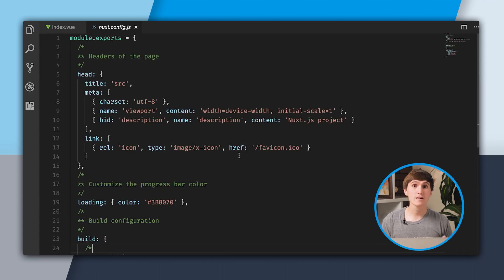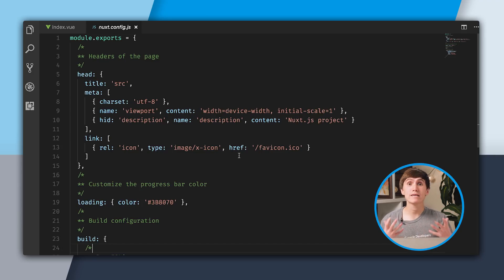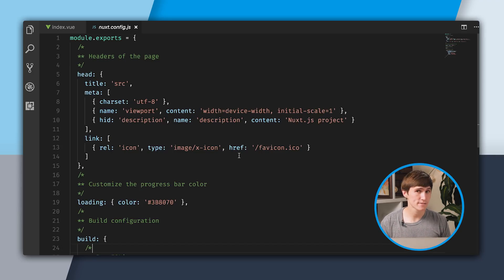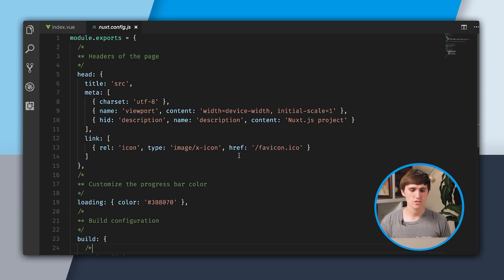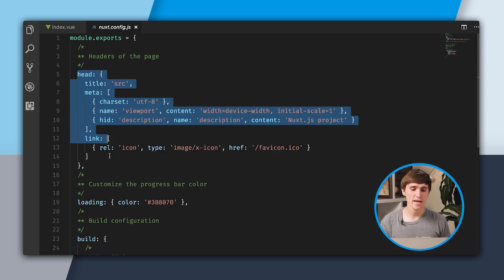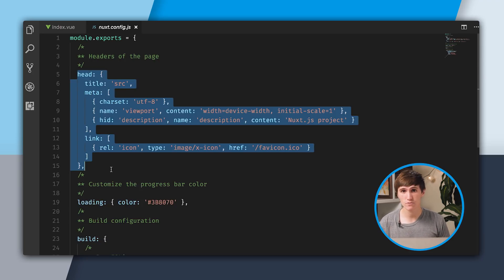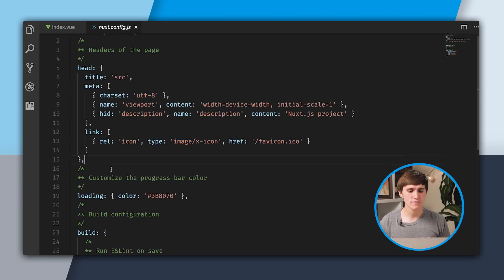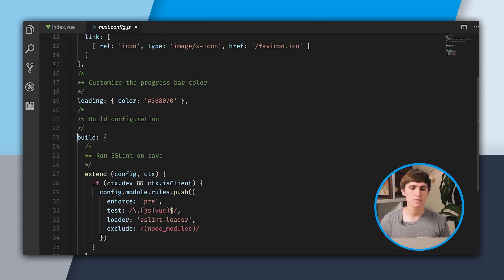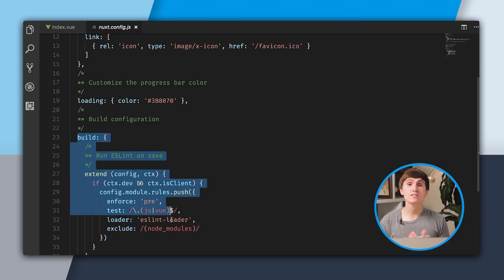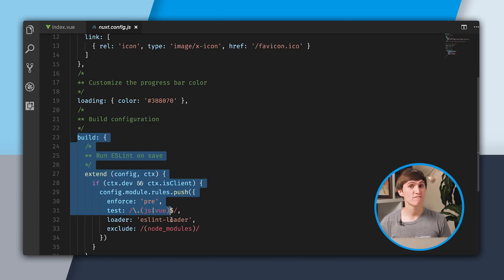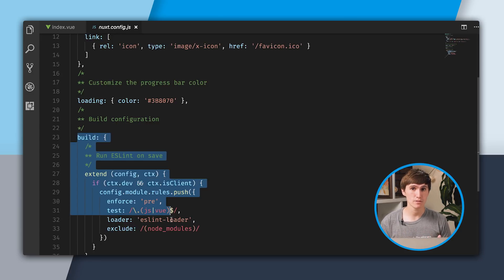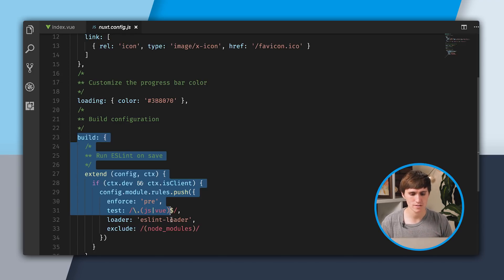Nuxt.config.js is this big configuration file that you can do lots of different things with. We have this section up here for head, which is the head tag for your app. And down here, we have this section called Build. This is where we're actually going to be able to configure how our application gets built, where it gets built to, all that great stuff.